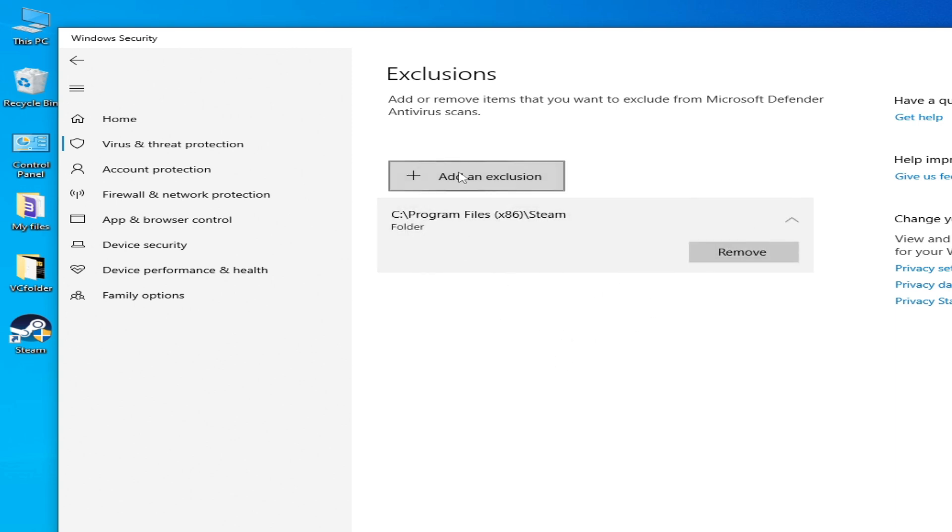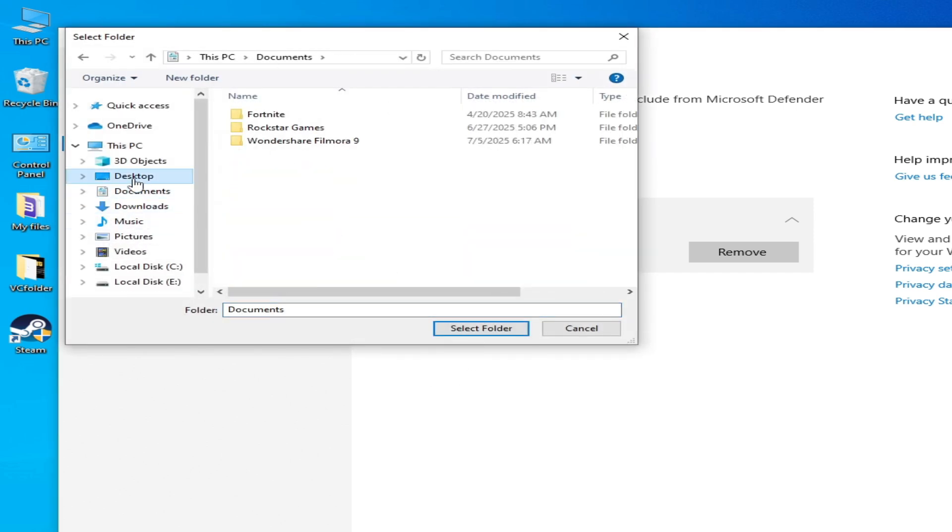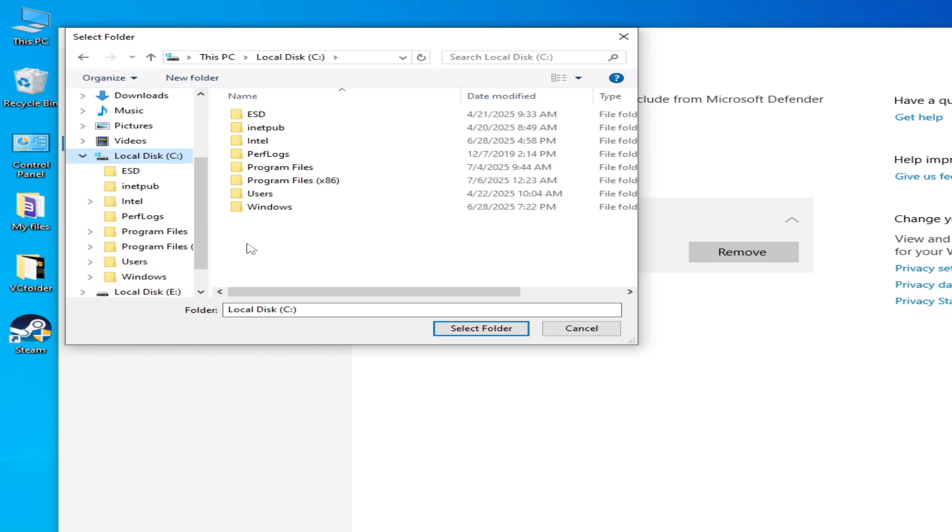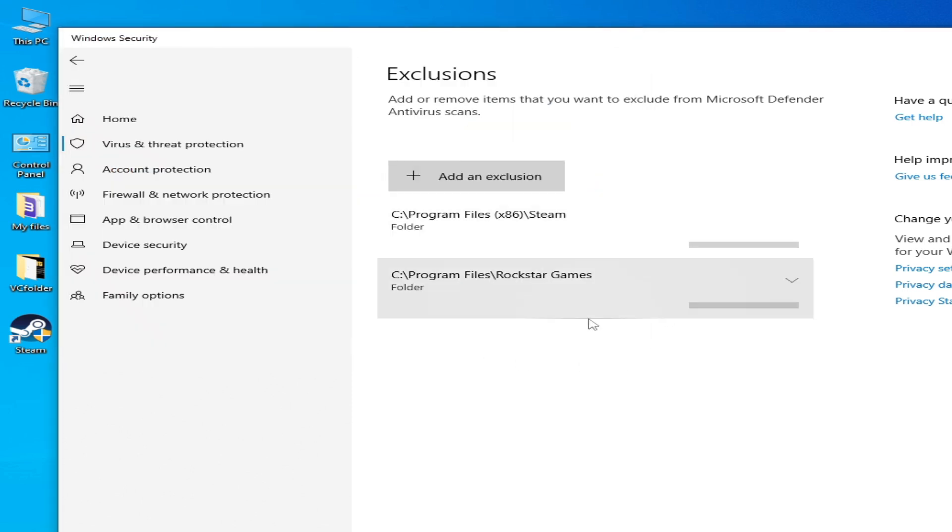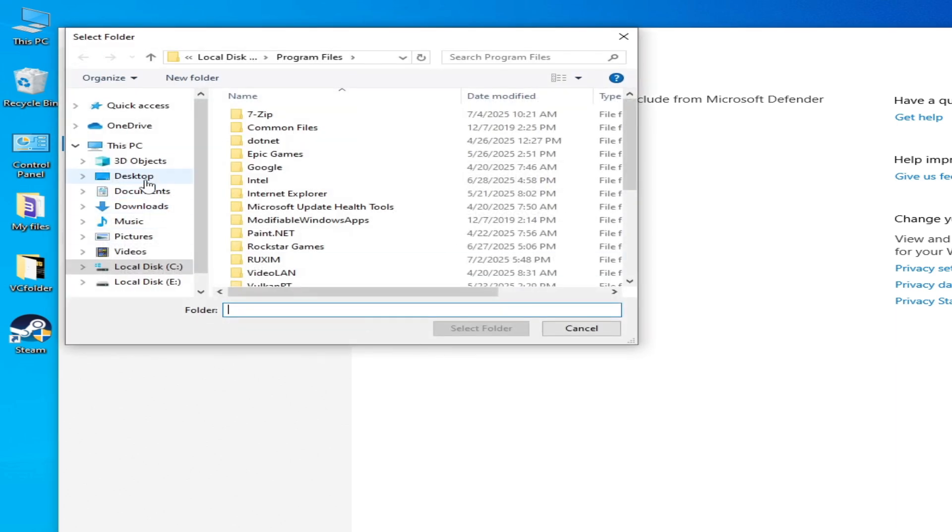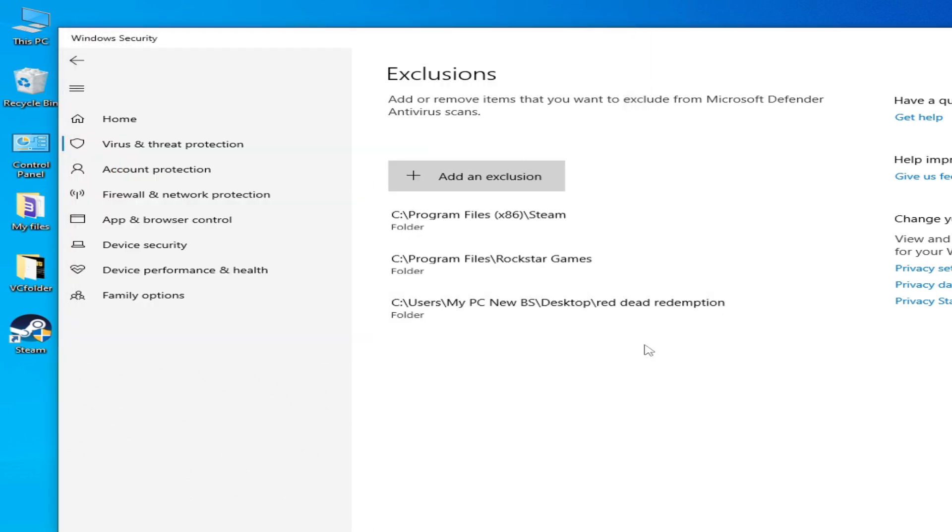Click here again, Folder, and go to your game folder. If you have Rockstar Games folder, then select this one, Rockstar Games. Click here and select your game folder, go to Desktop. My game folder is in my Desktop. Select it and okay.